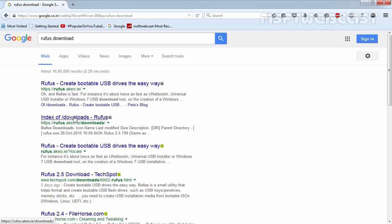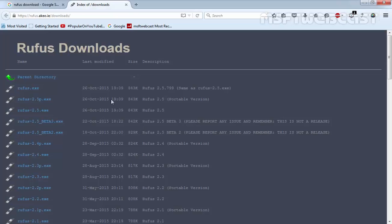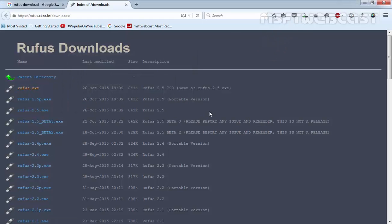So I am going to open this. Here is the Rufus.exe. Click on save this file.